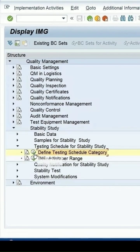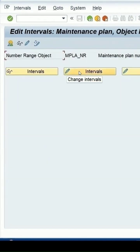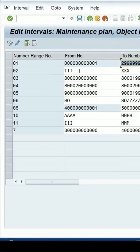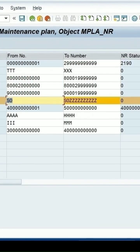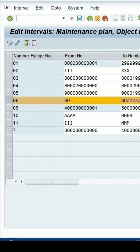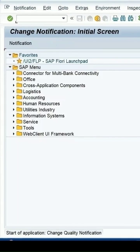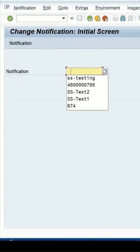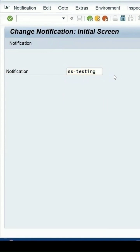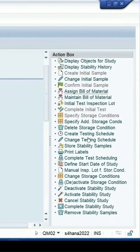Go back — here the number ranges are defined. Click on the intervals for 06, and we will be specifying the number series which should be associated with this. Add a new interval, entering 06, and press Enter. The notification range is now set.